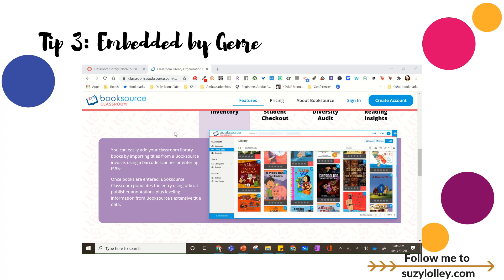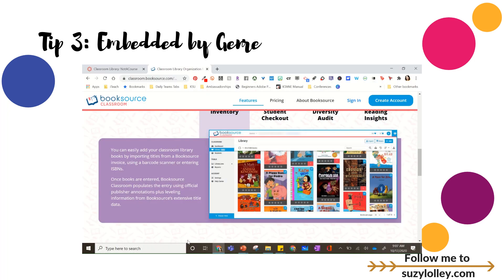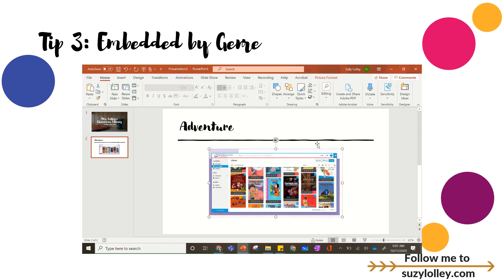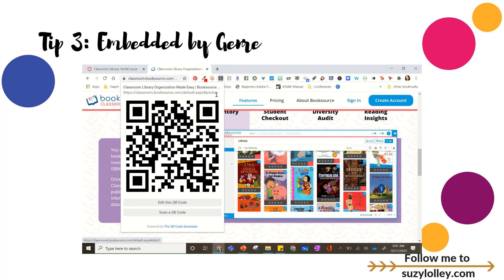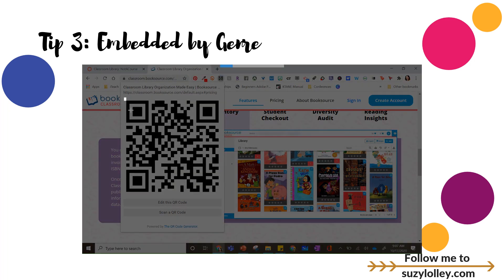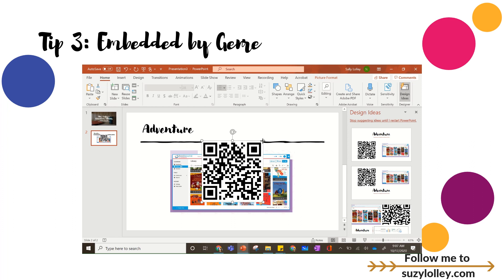But if you not only want to feature what books you have but also allow students to check them out, then on your classroom library PowerPoint slide you could take a screenshot and say 'To check these out, go to this code' or make a QR code. Little bonus tip: I have installed on my toolbar in Google Chrome a QR code maker, so whatever website is pulled up I can click it and get a QR code. As kids are browsing and find a book they want, they could go there to check it out.